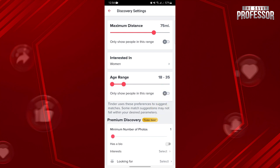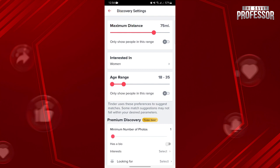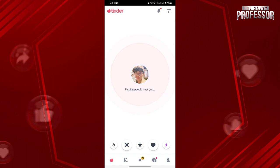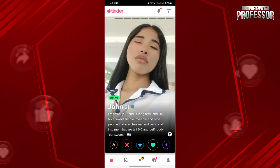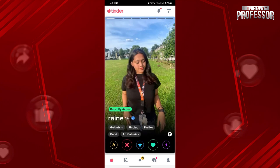Once you have configured your discovery settings, return to the discovery page. Here, it is now easier to locate someone on the platform. Simply swipe left until you find the person that you are searching for.